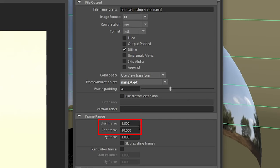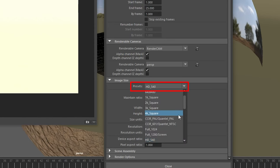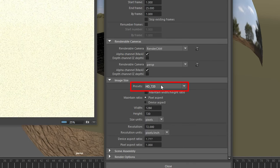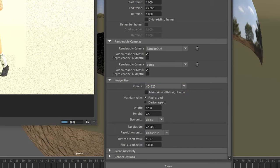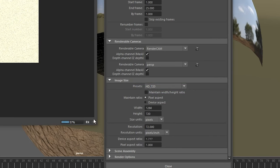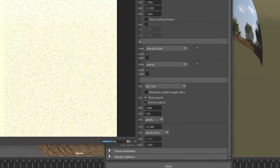Then we can set our start and end frame here. This will be dependent on your animation. And then finally we'll change the image size presets here to something that's a little bit higher. 720 is usually good but you can go higher than that as well.